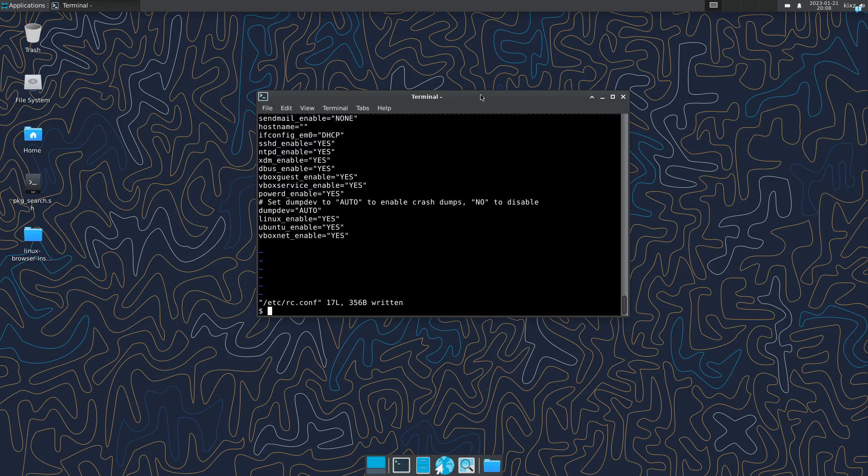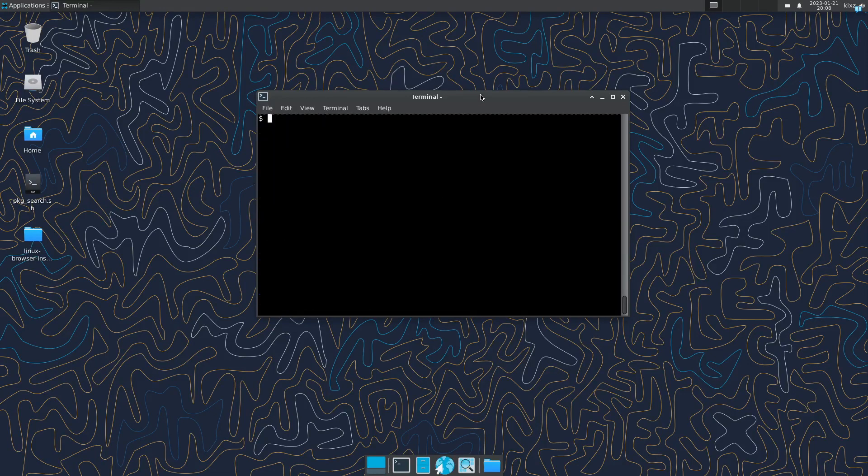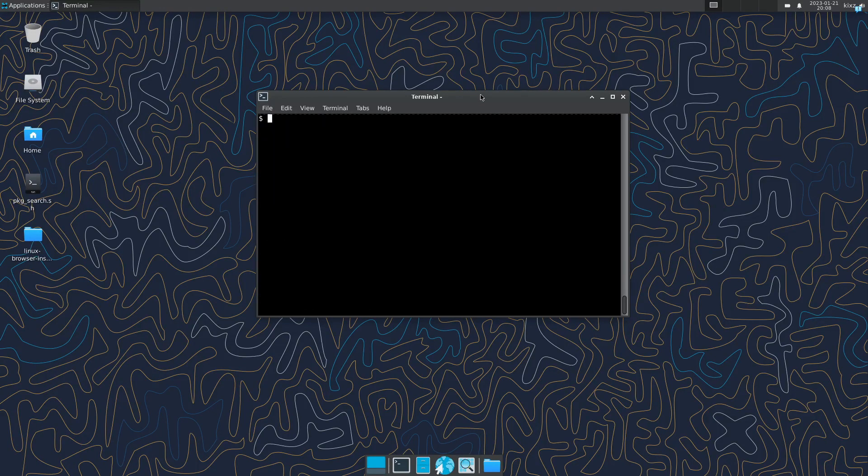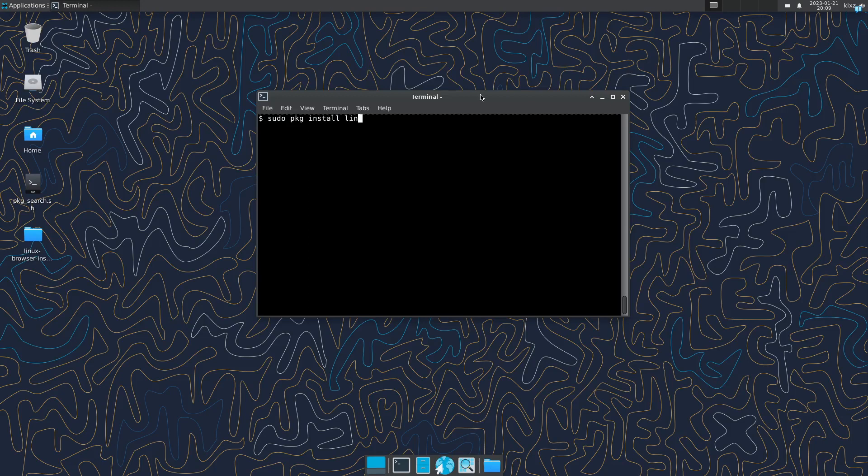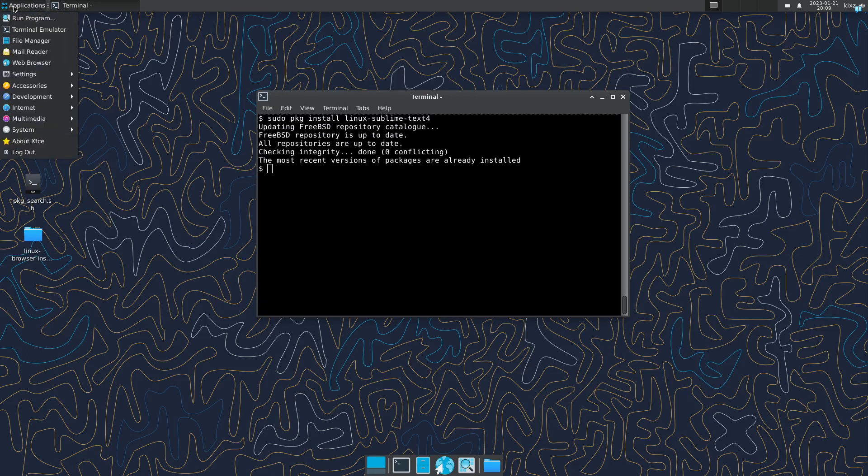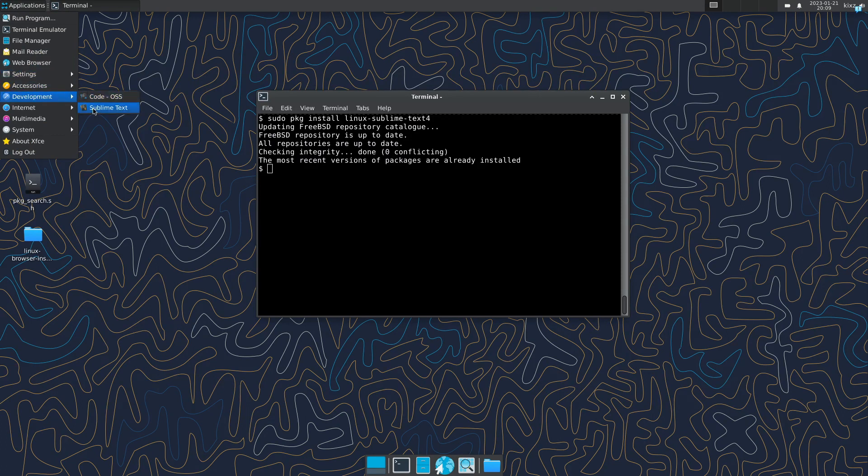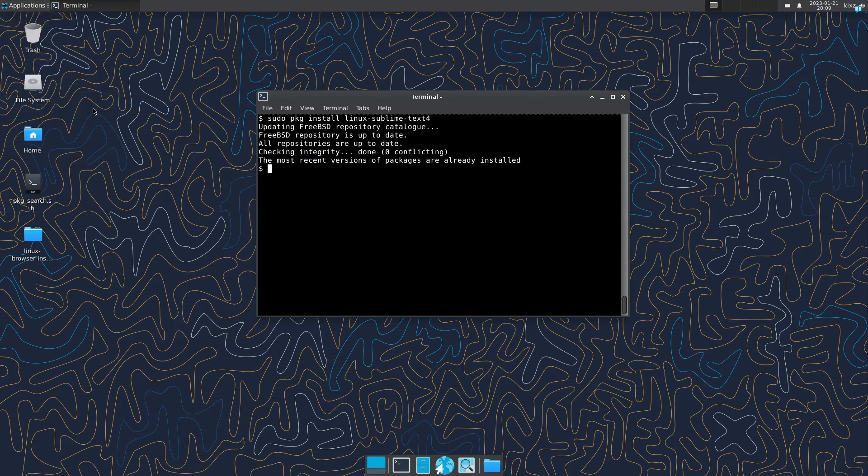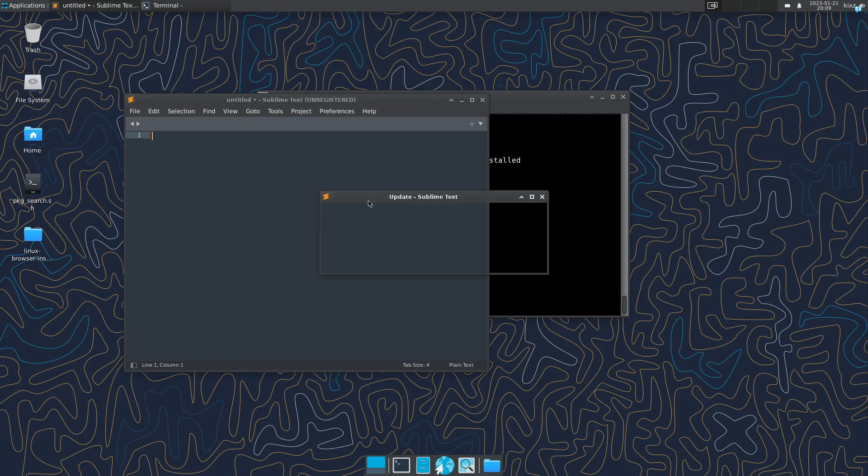Then we can start installing some of the Linux applications that are in the port tree. For example, I really like Sublime Text even though it's a proprietary application, but I would like to use it because it's simple and fast. So we are going to install that one: sudo pkg install linux-sublime-text version 4. It's already installed actually. So we can go here under developments and we have Sublime Text and it's up and running.